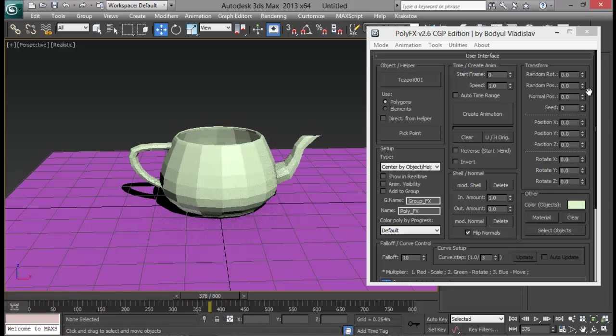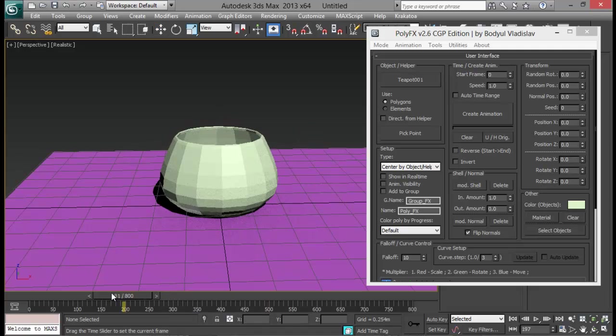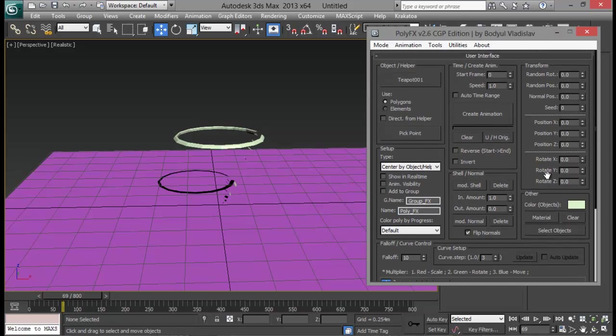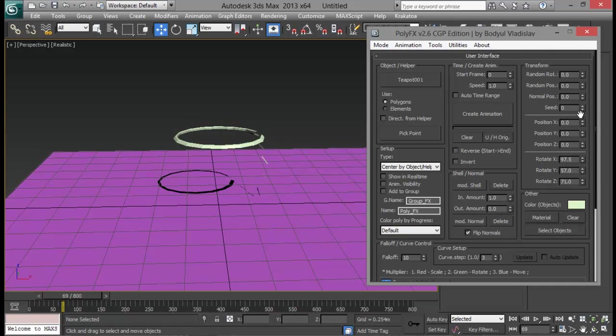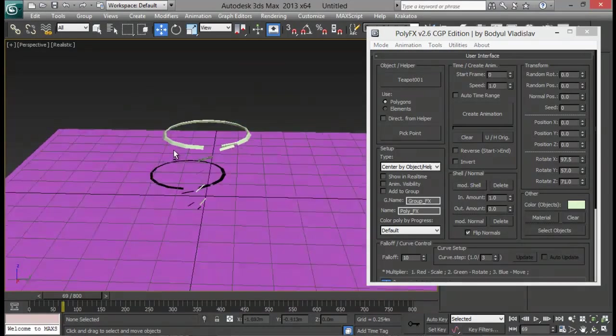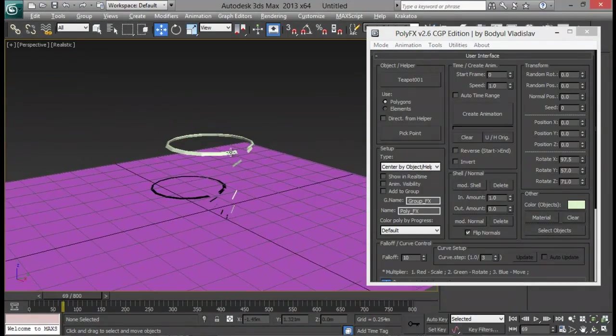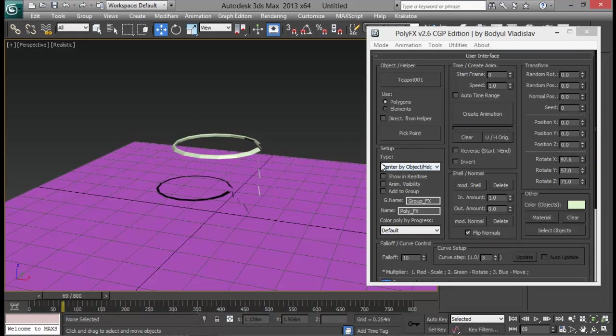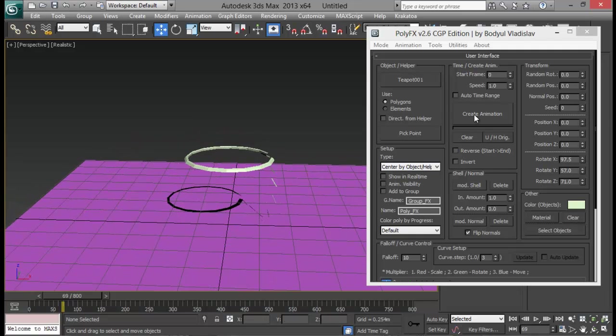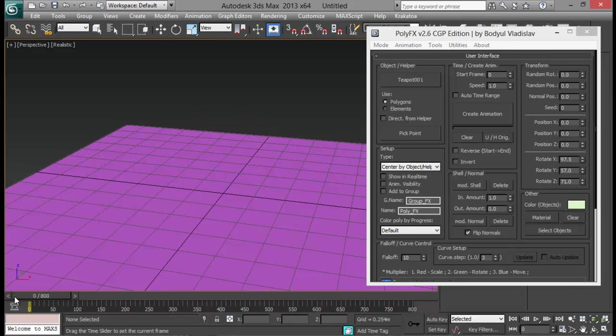And now you can adjust all these options in real time. Once you hit the animations you can change the rotation of your polygons. But there are a few options which do not update. For that options like this type and pick point direct from helper they need to be reanimated. So except these options works pretty fine.